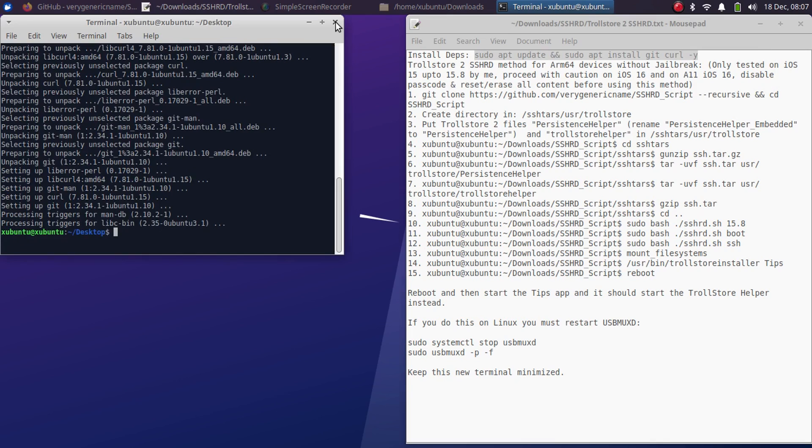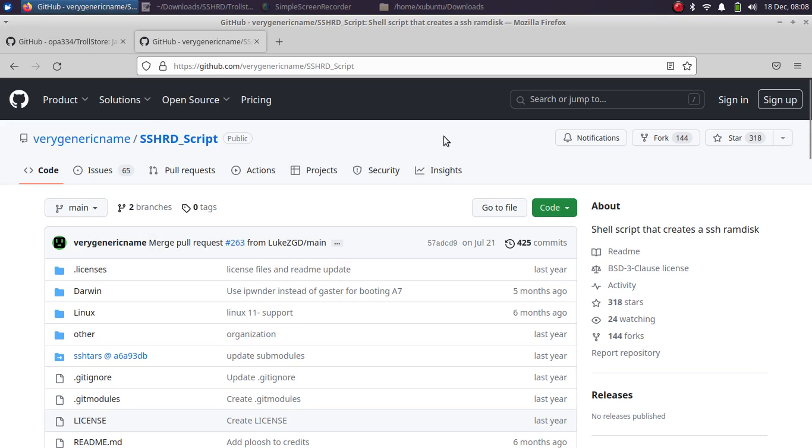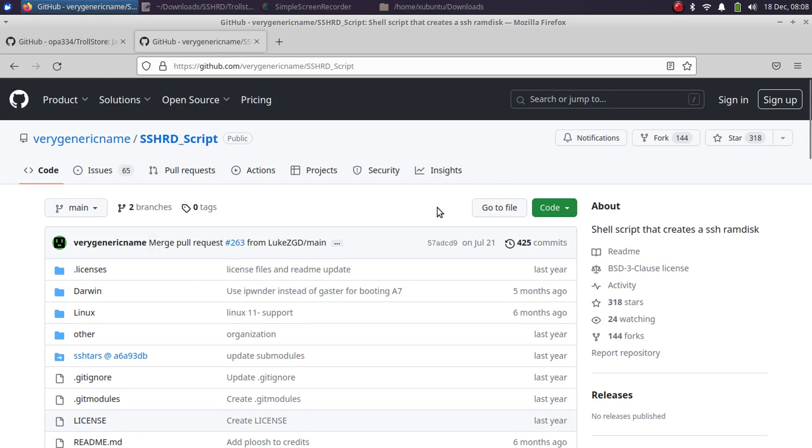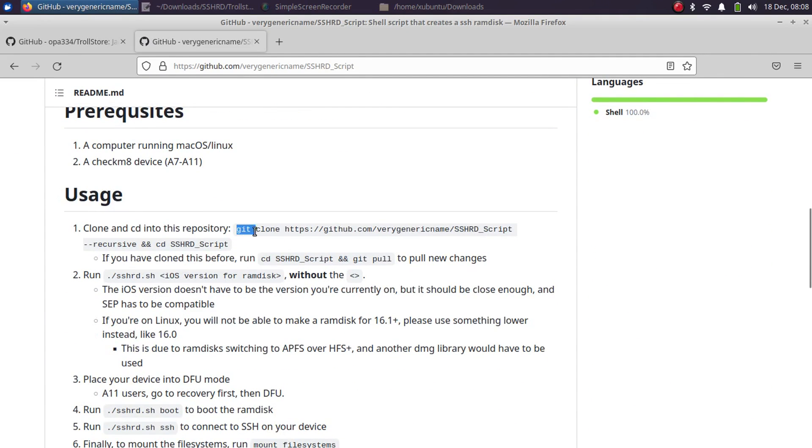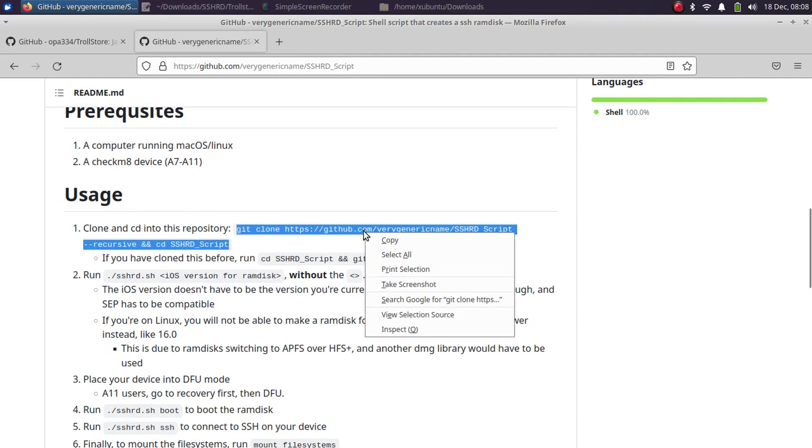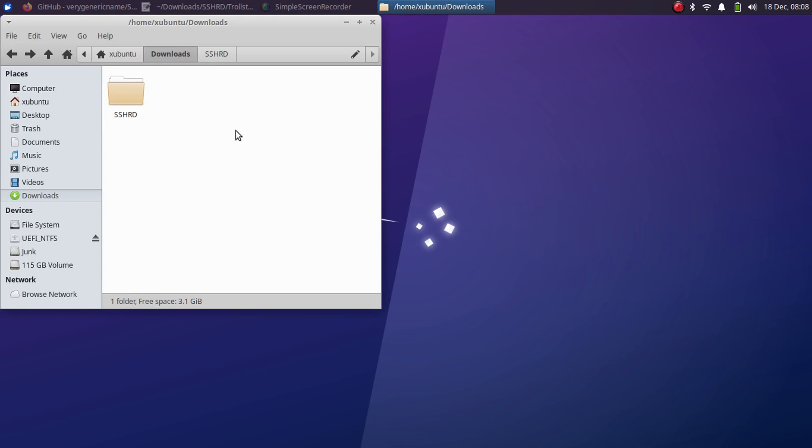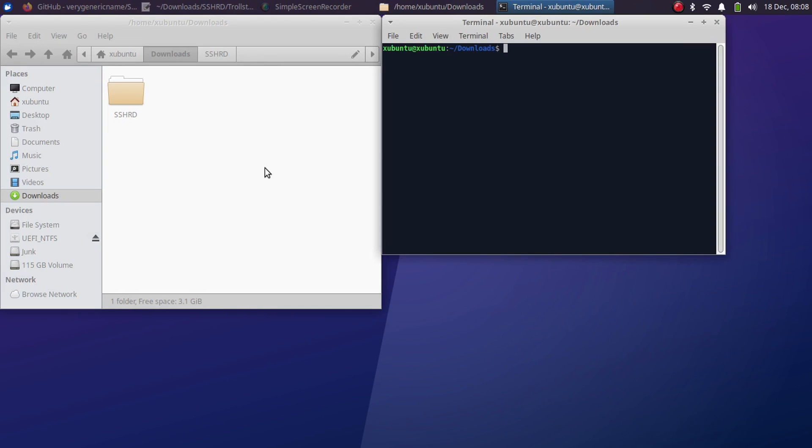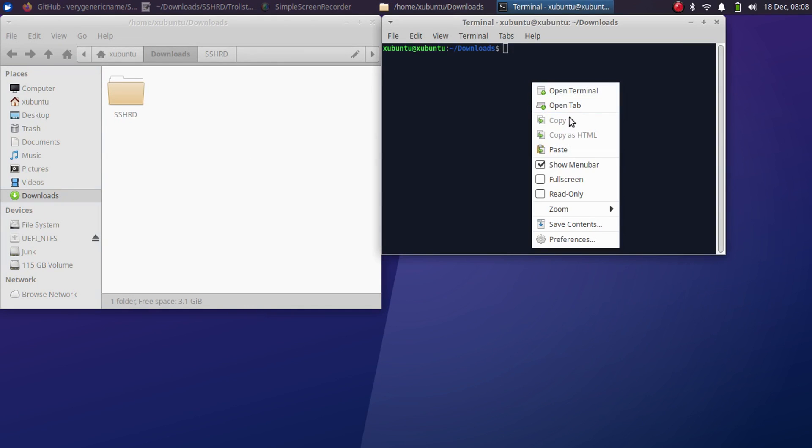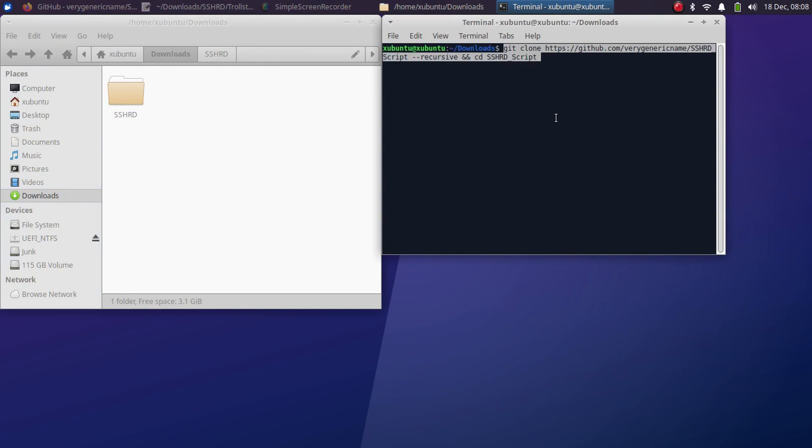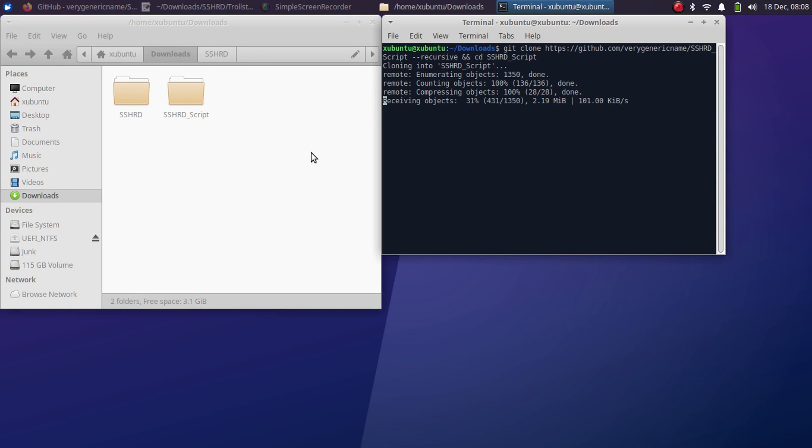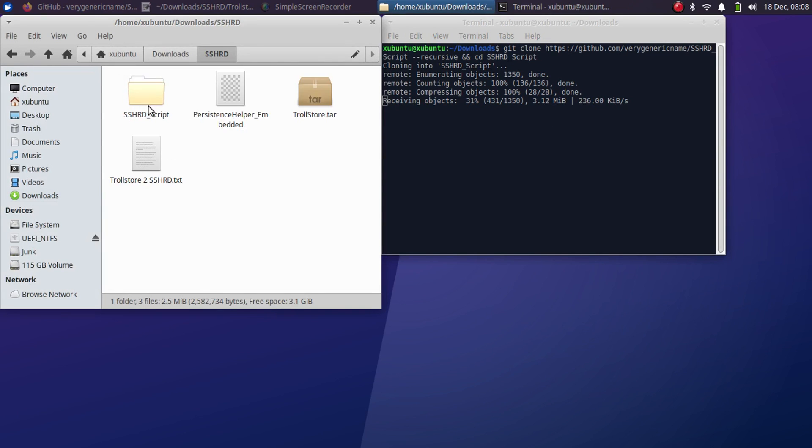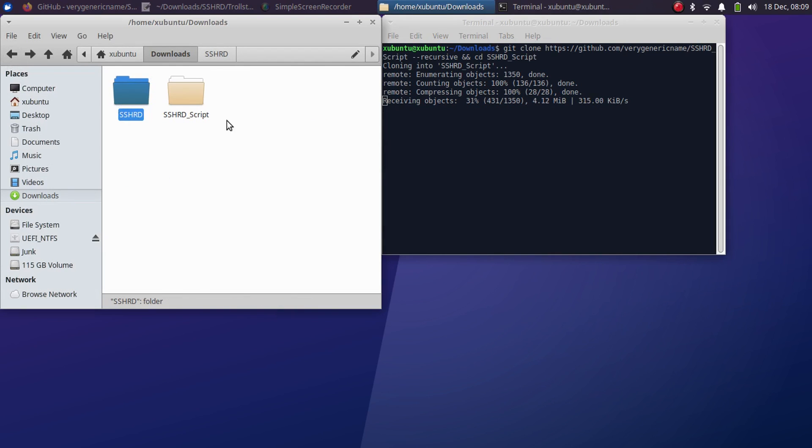Now you can head to the official GitHub page for SSHRD and scroll down. You will need to clone the repo using this command. Simply copy it, then go to Downloads and open a new terminal, then paste it. To save time, I have already got the SSHRD script folder, so I will cancel this process.